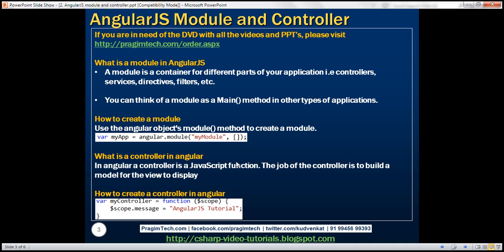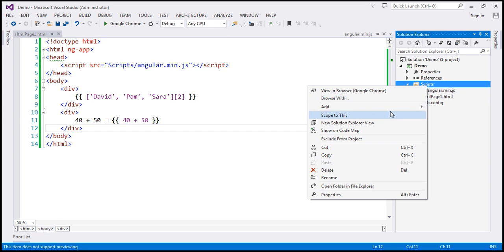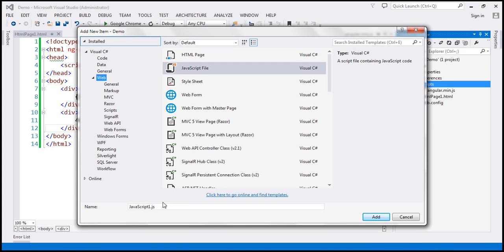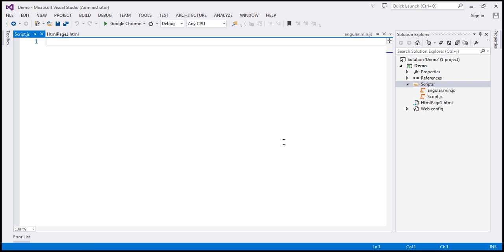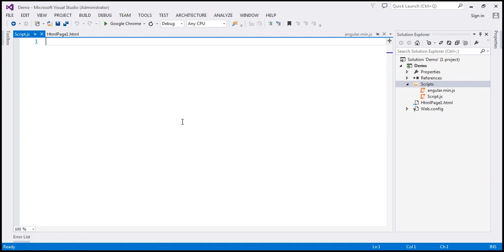Let's look at all of these in action. Let's flip to Visual Studio. This is the same example we worked with in the previous video session. What I'm going to do is add another script file to the scripts folder — let's call this script.js. This file is going to contain all our custom JavaScript. The first thing we want to do is create a module, and we use the Angular object's module method to do that. I'm going to create a variable and call it myApp.